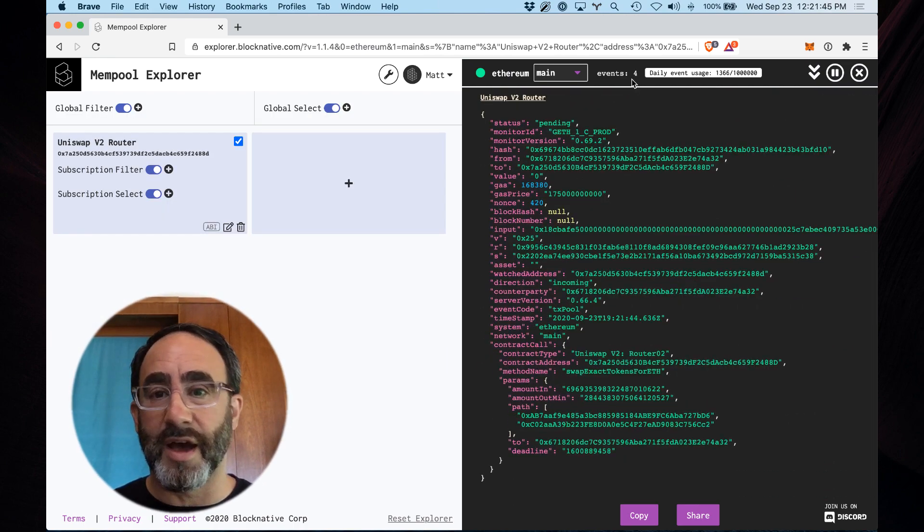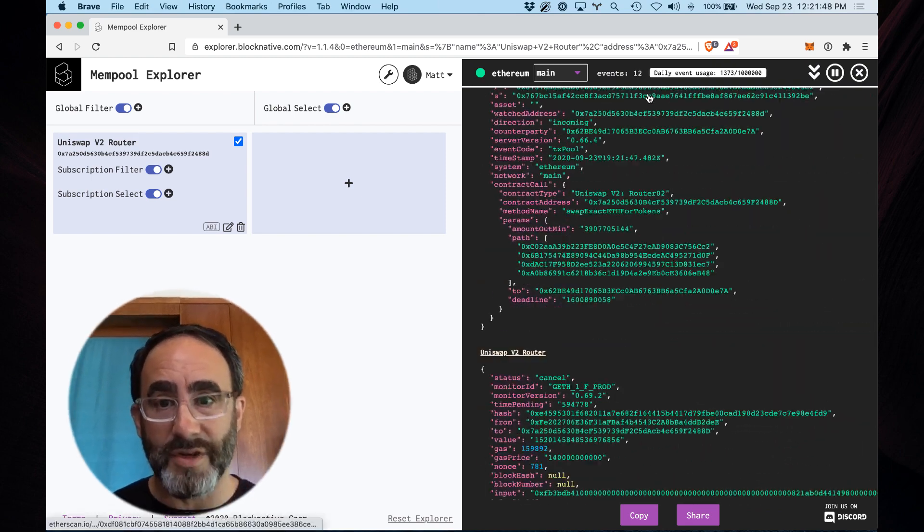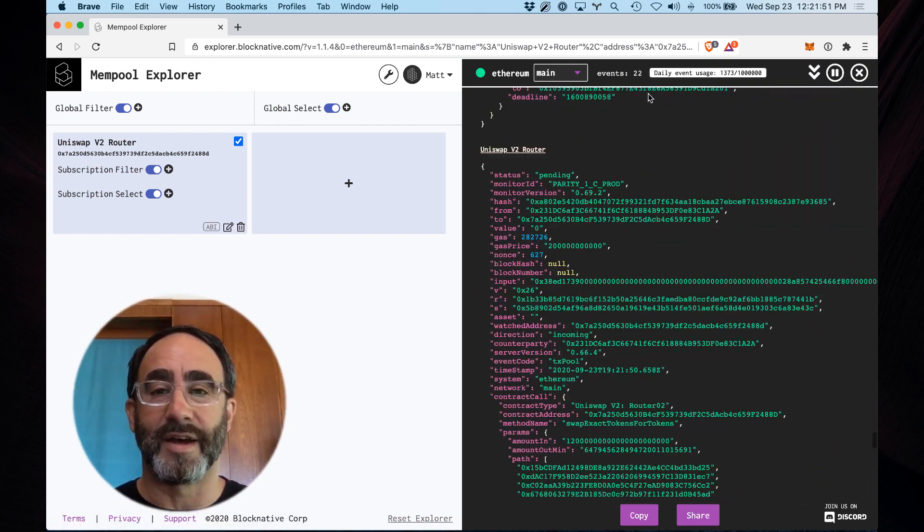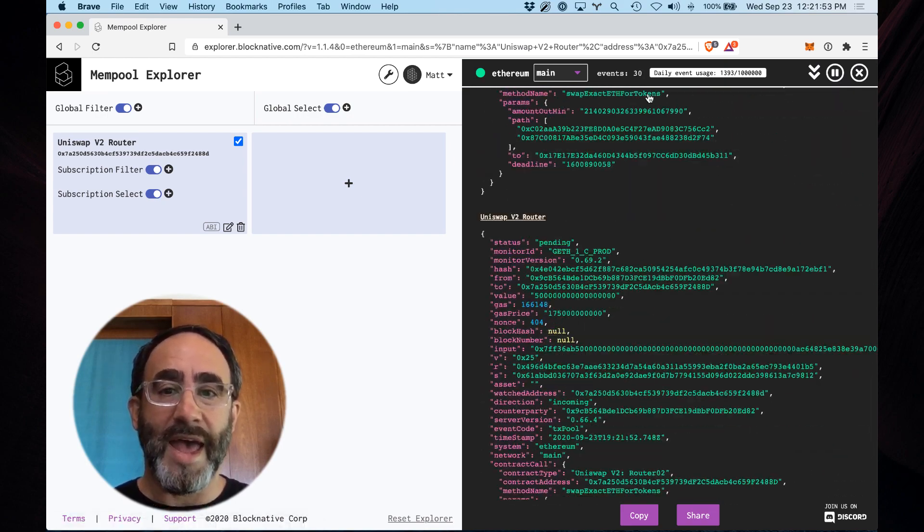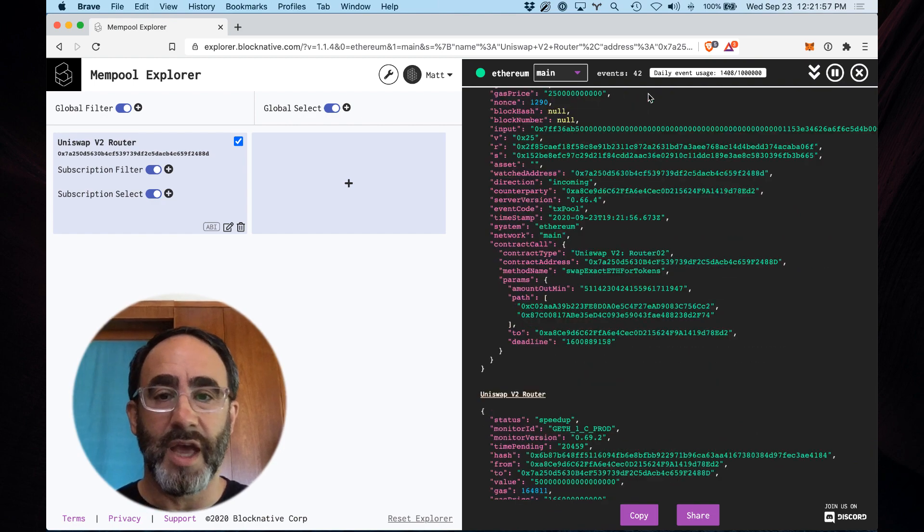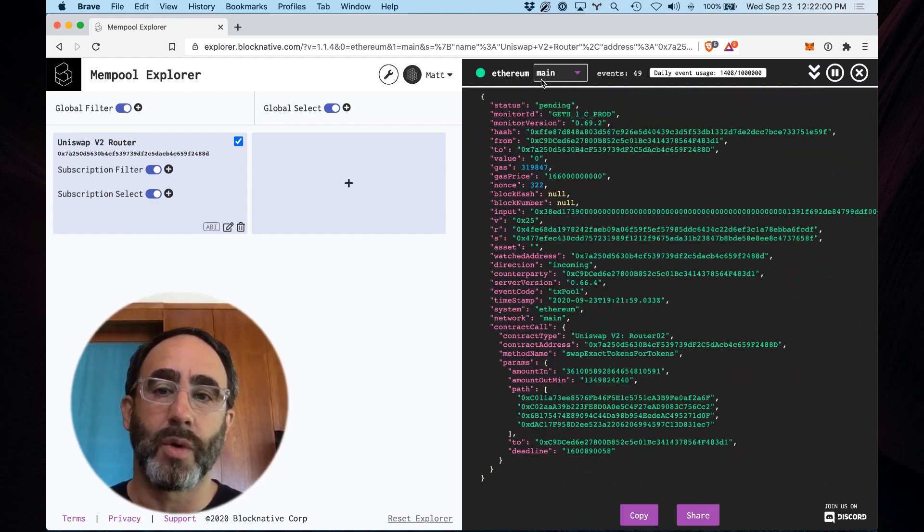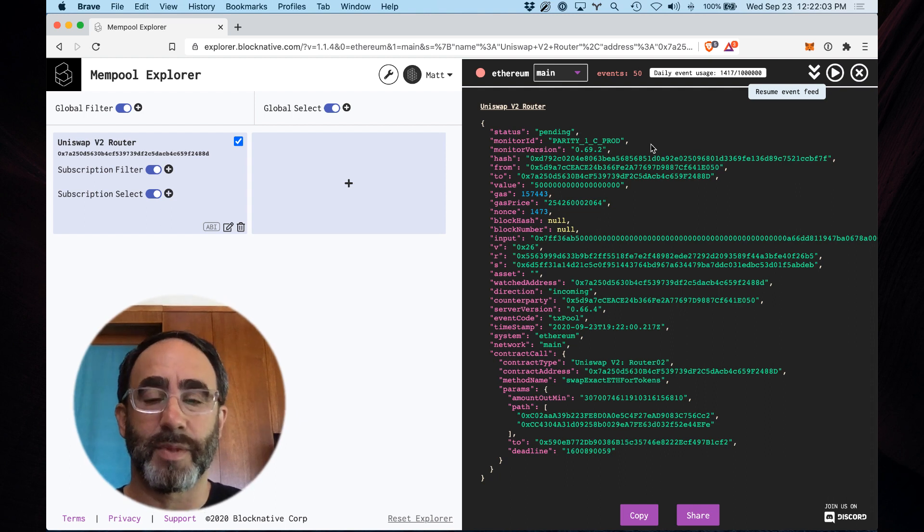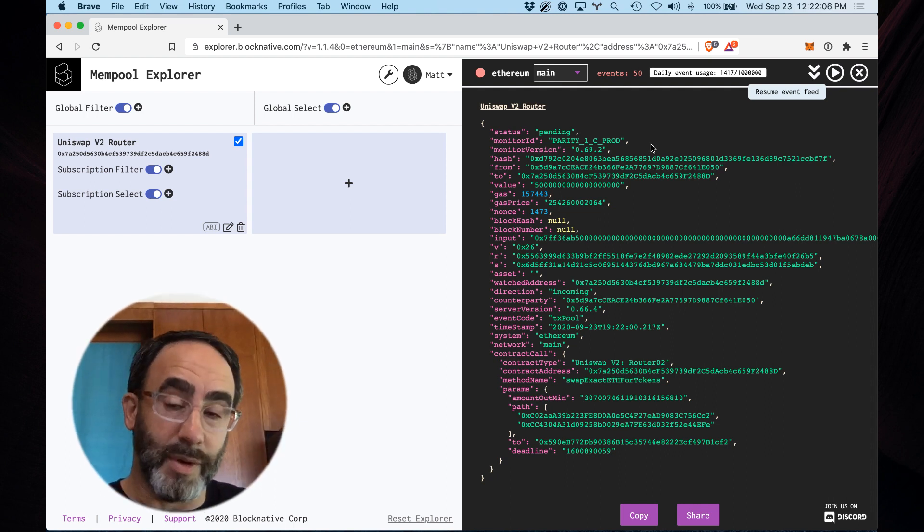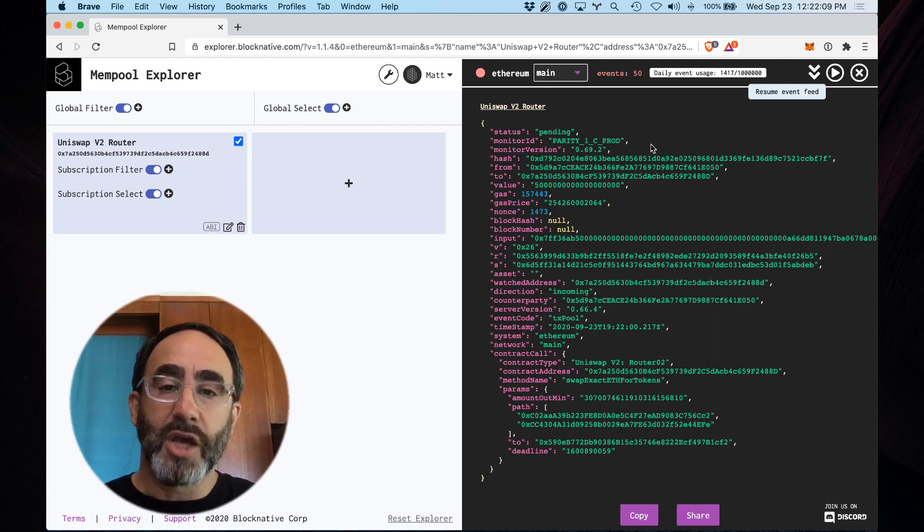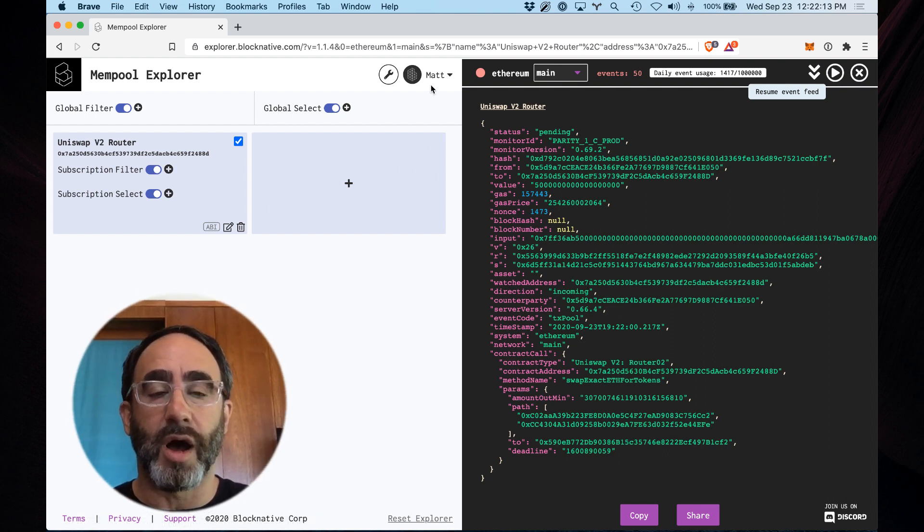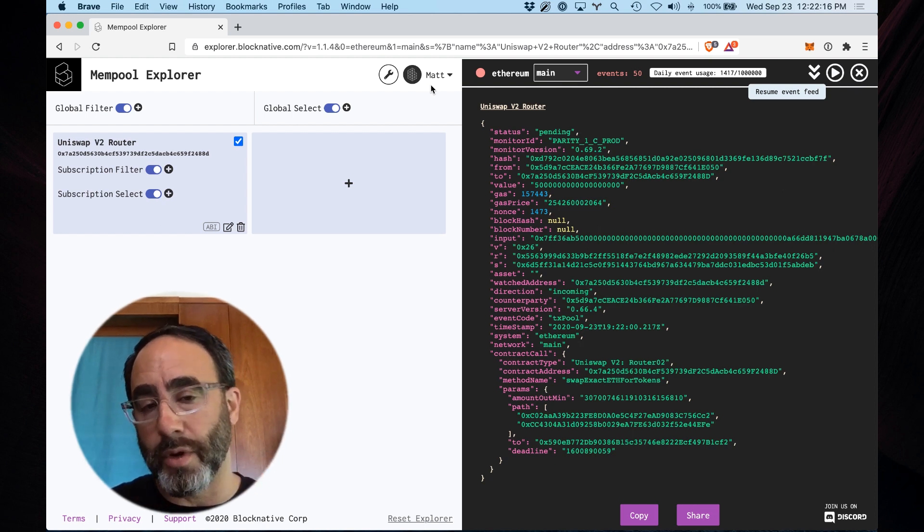And you can see the events start streaming in. And this is, again, live data right now. This is what's happening on the Uniswap V2 router. And you will see that the event count goes up to 50. And then this will disconnect. And so this interface has a limit of 50 events that gets displayed here. This is to prevent us from blowing up your browser and also to prevent abuse of our infrastructure.